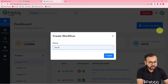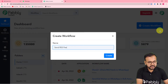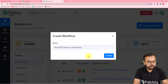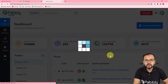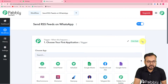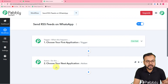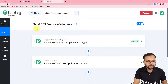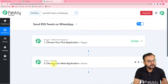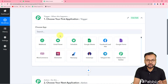Give your workflow a suitable name — I'm naming it 'Send RSS Feeds on WhatsApp.' Click the 'Create' button and your workflow gets created. You will find a trigger and an action here. In our use case, the trigger will be any new RSS feed updated on a website, and the action will be to send that feed to a WhatsApp account.